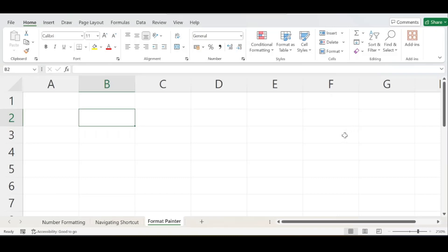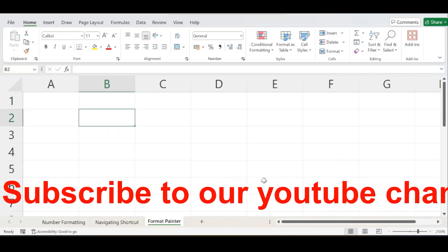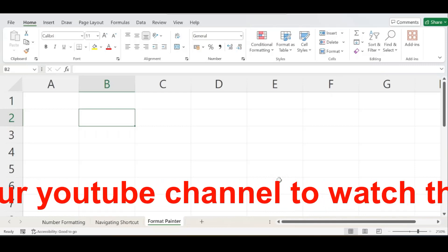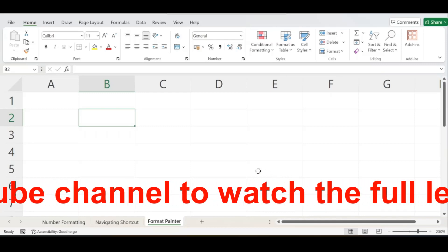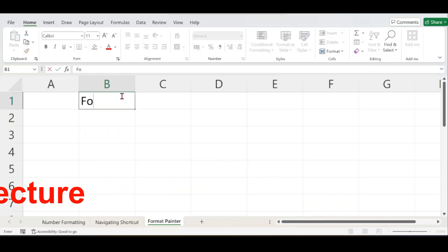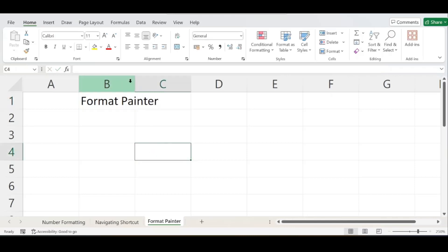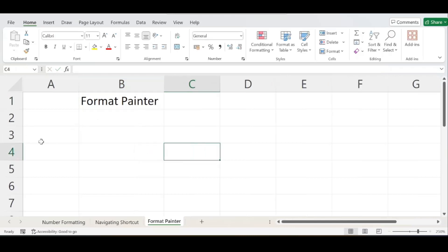Hello guys, welcome to my YouTube channel. In my previous video we discussed various navigation shortcuts essential in Excel. Today we will be discussing a beautiful tool in Excel — the Format Painter.